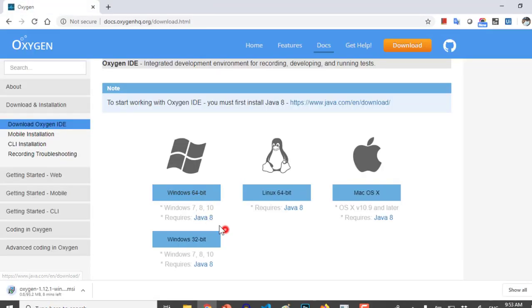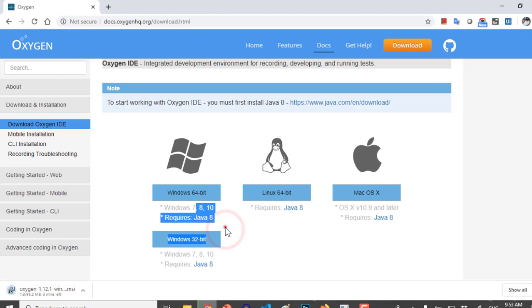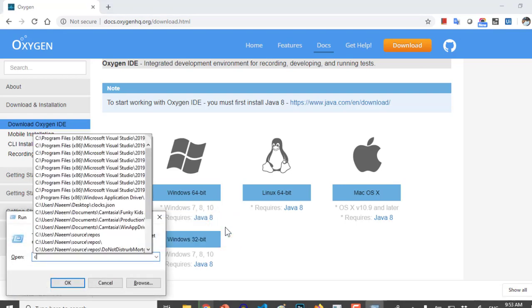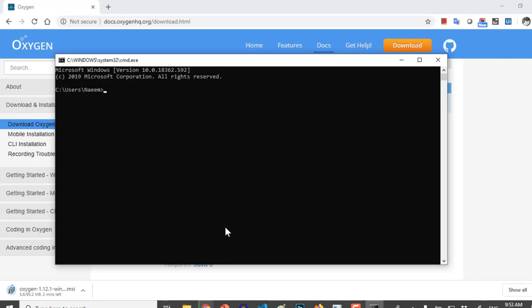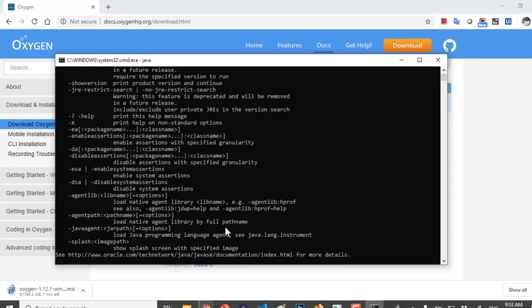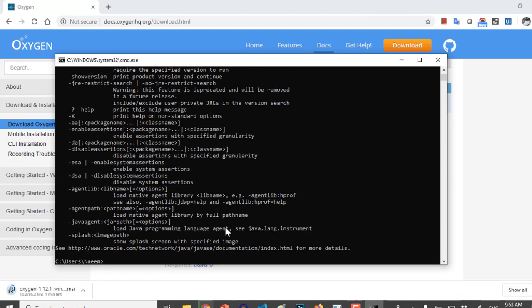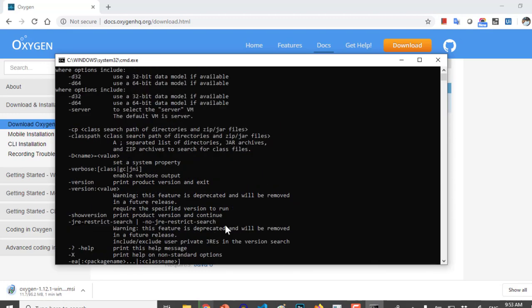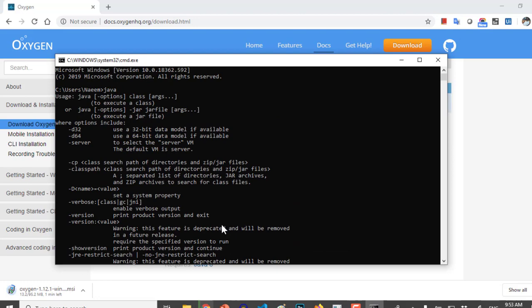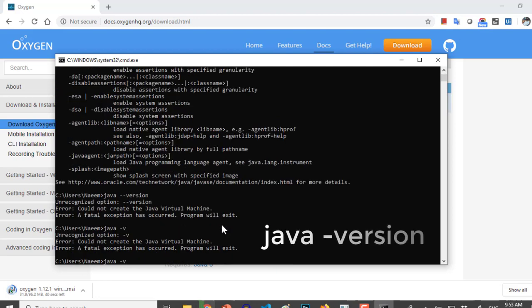You must have installed Java 8 in order to run the Oxygen IDE. If you want to see if you have Java installed, just run the command prompt and type the command Java. If you want to see the version, type Java space dash version.